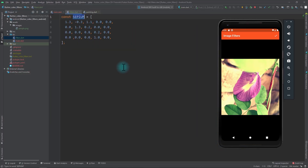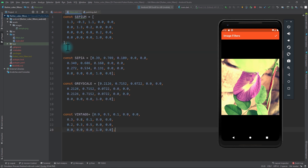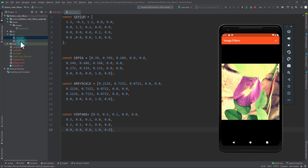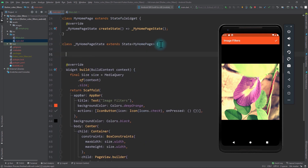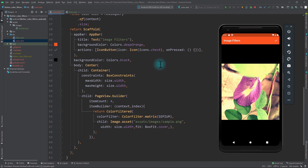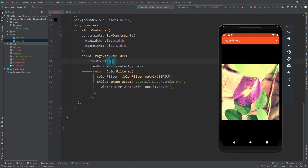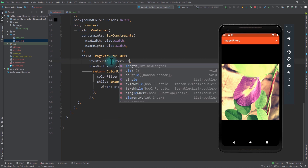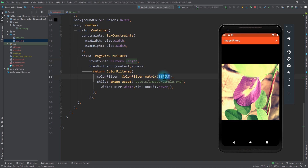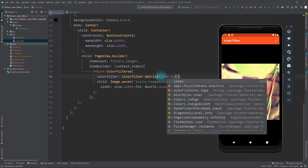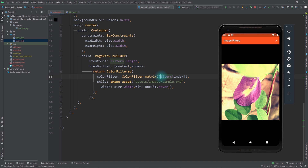I'll go to filters.dart and paste in the values of a few more matrices. Then back in main.dart, in the state I'll create a final list of type List<List<double>>, named filters, containing all the color matrices we created. In the PageView.builder I'll replace the item count of 4 with filters.length, and instead of the constant sepia matrix I'll pass in filters at the current index. Saving and running the app shows the color filter applied to each image in the page view.